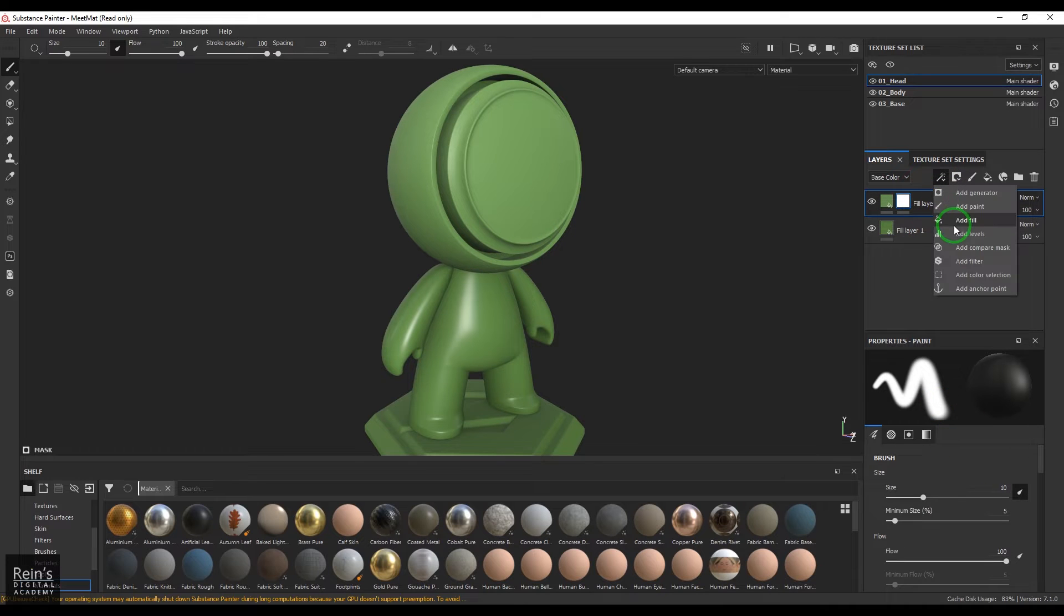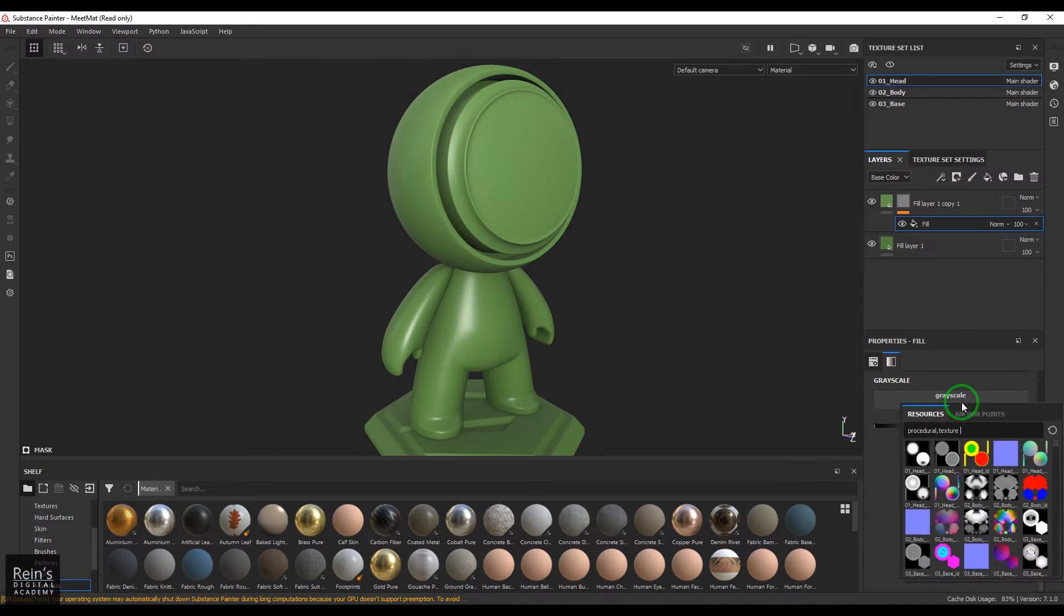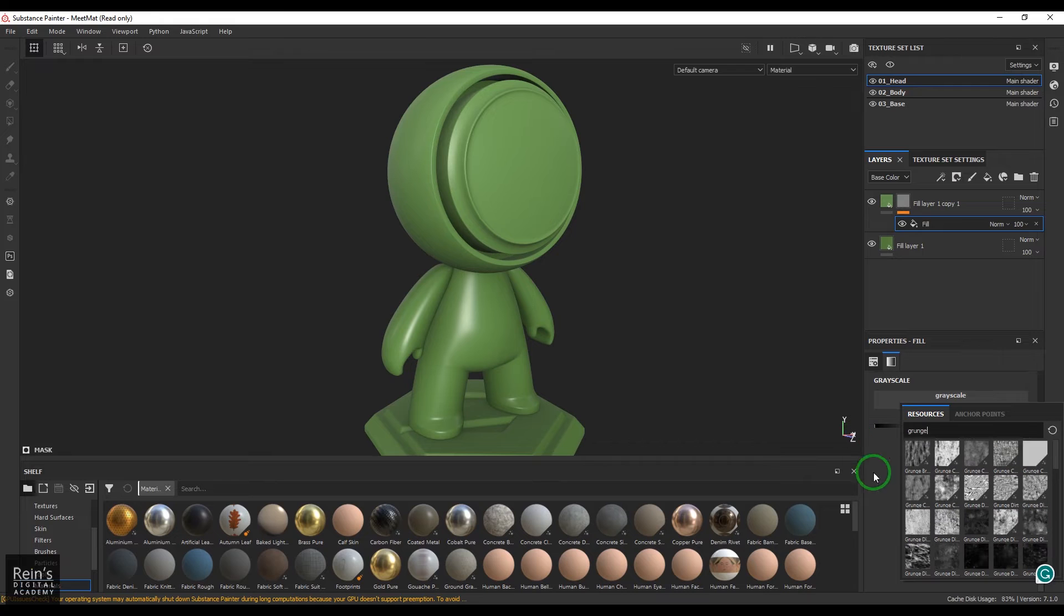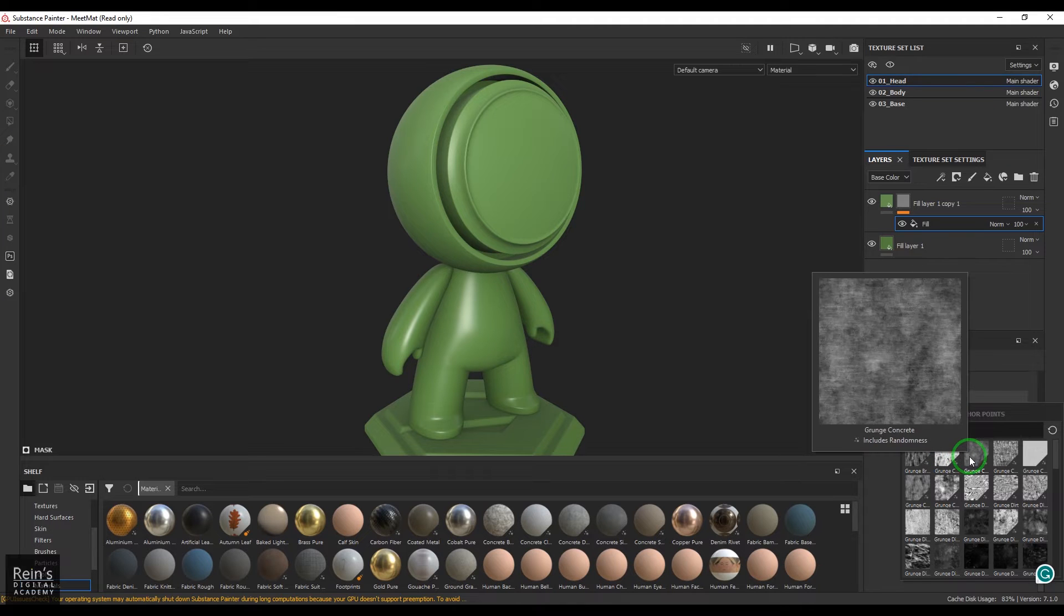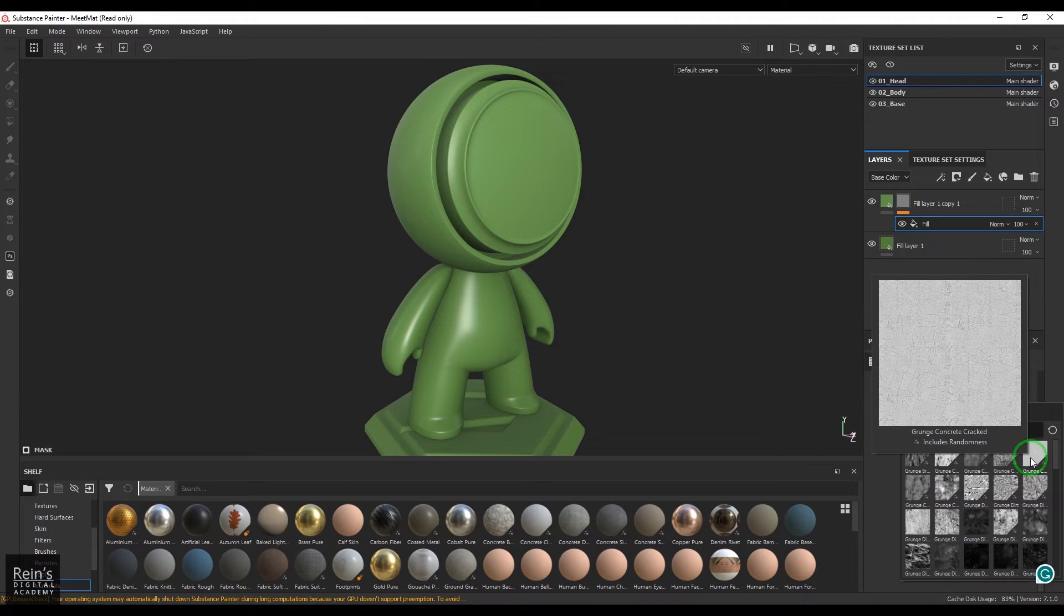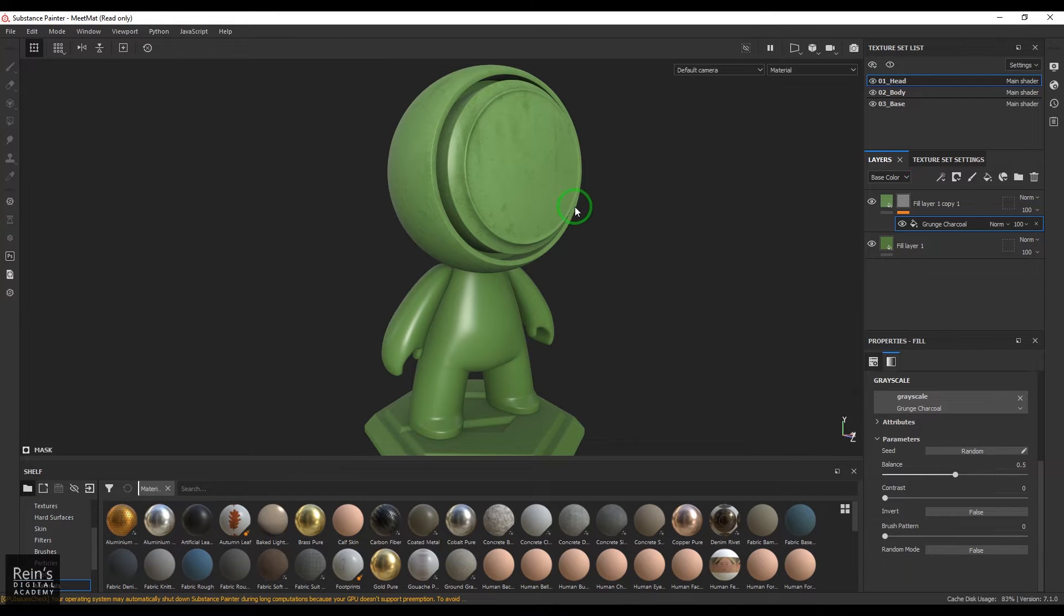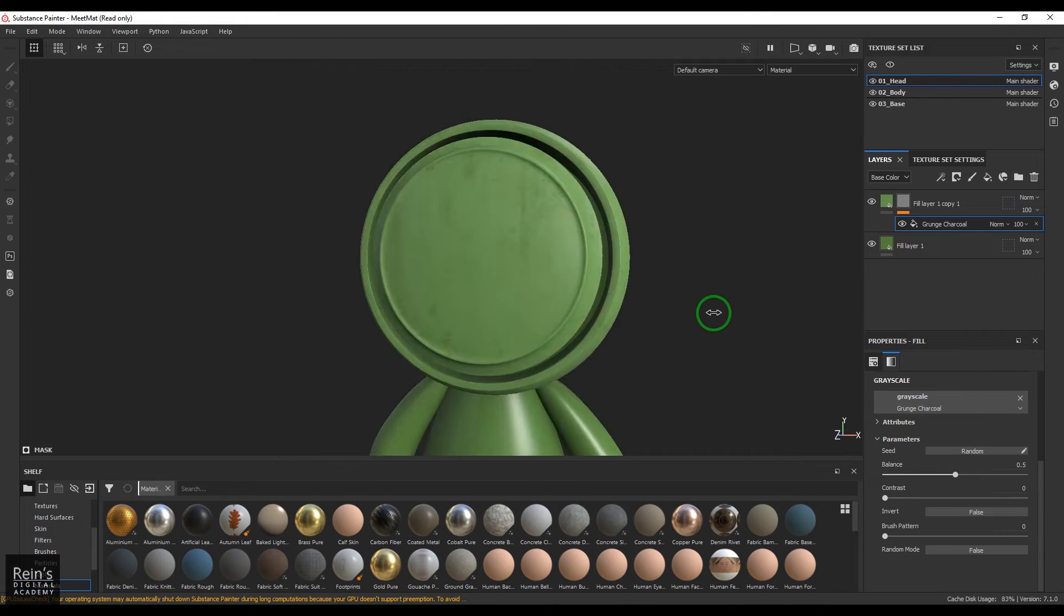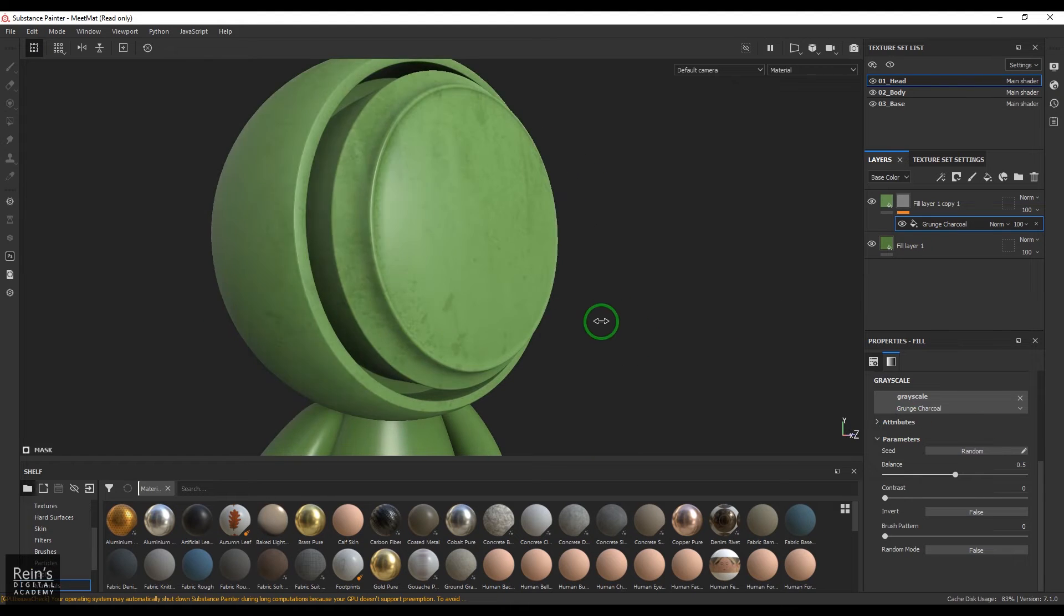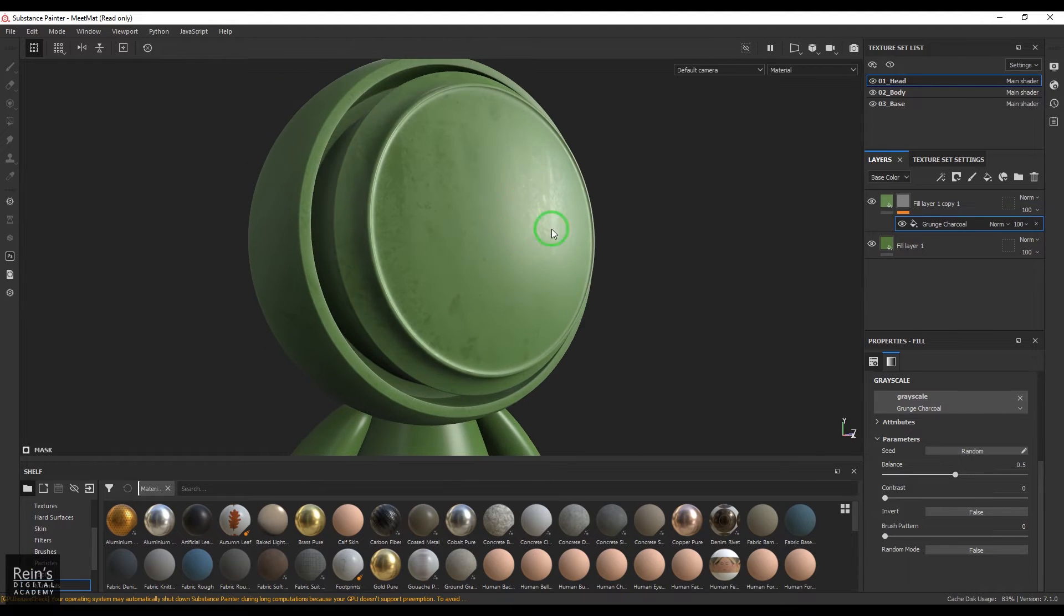Then add a mask, and then in mask we'll add a fill and then choose something called grunge. So I'll be using one of the grunge maps here. This one would be fine and you should be able to see that nice paint coming there.